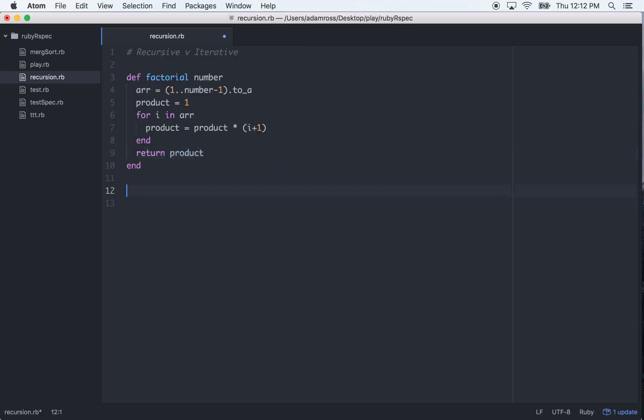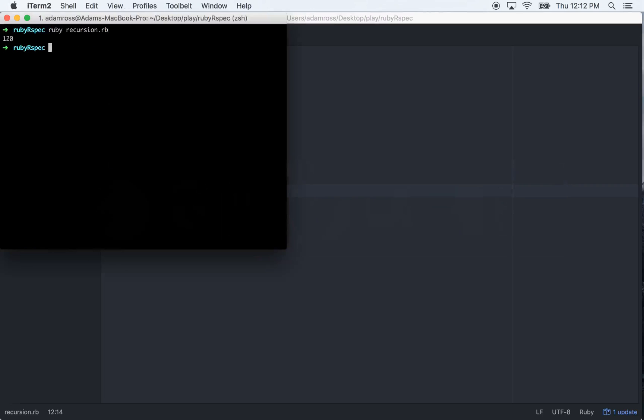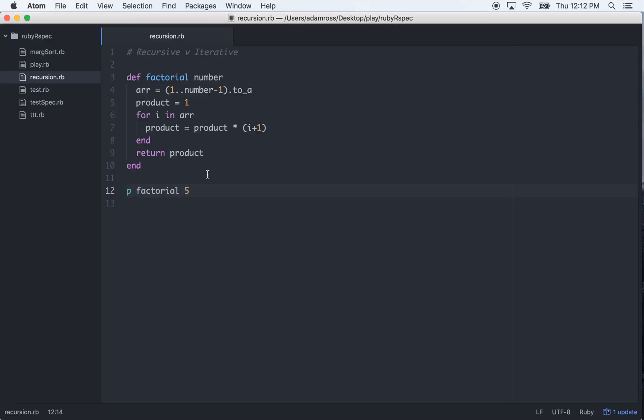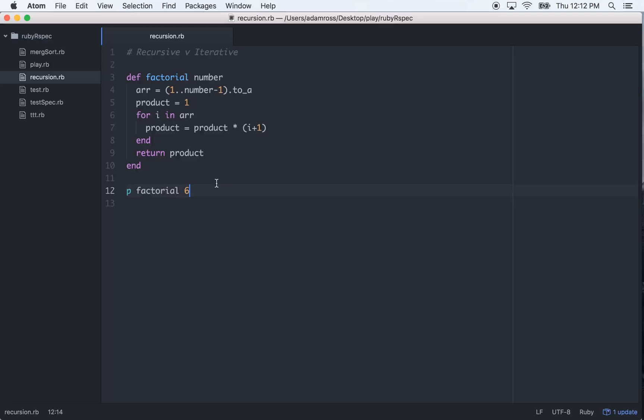So down here we can just p factorial, and we'll just pass in a number of 5 to keep it easy. And it gives us 120, which is the right answer. So we give it 6, and it gives us 720, which is also the right answer.